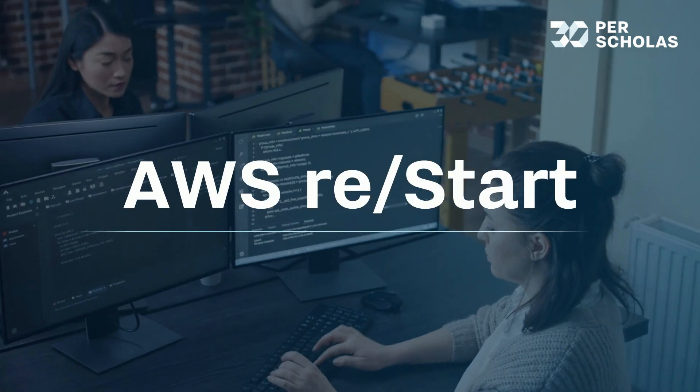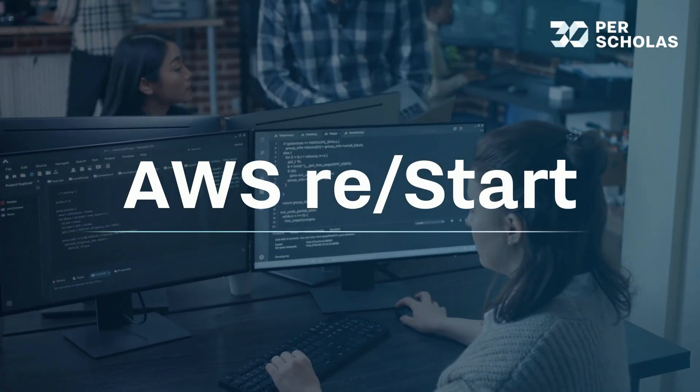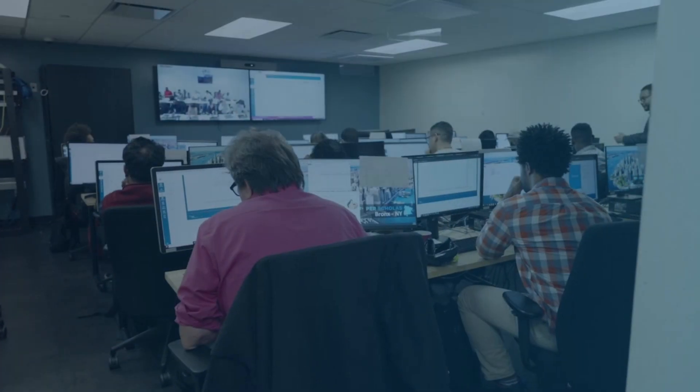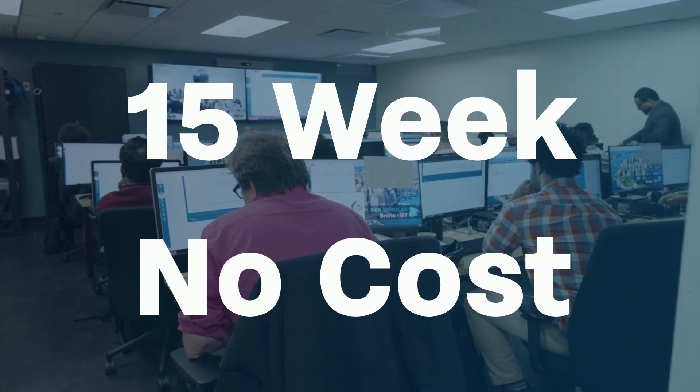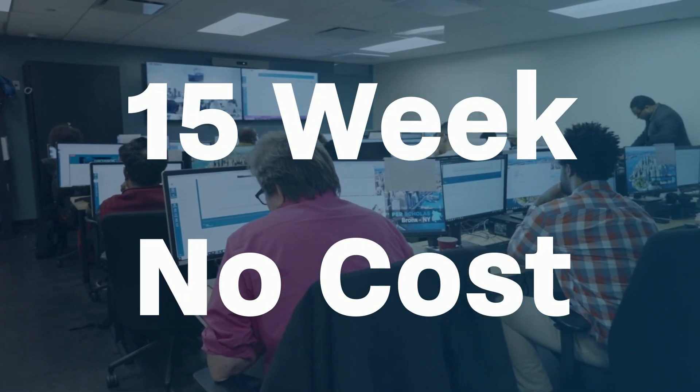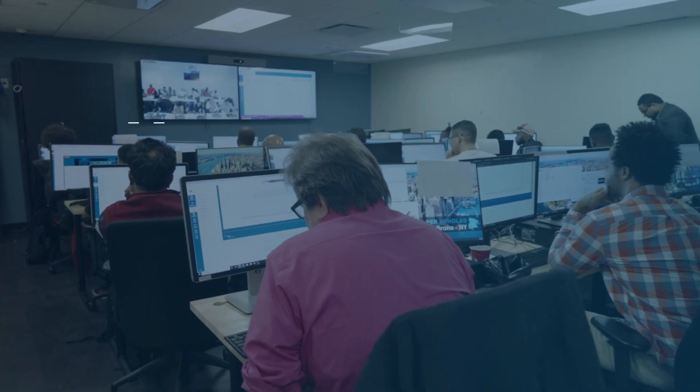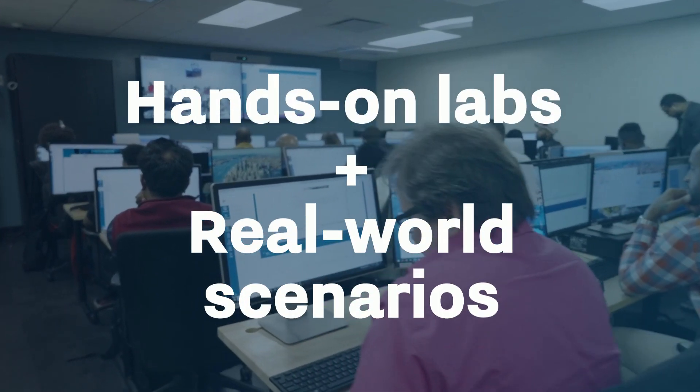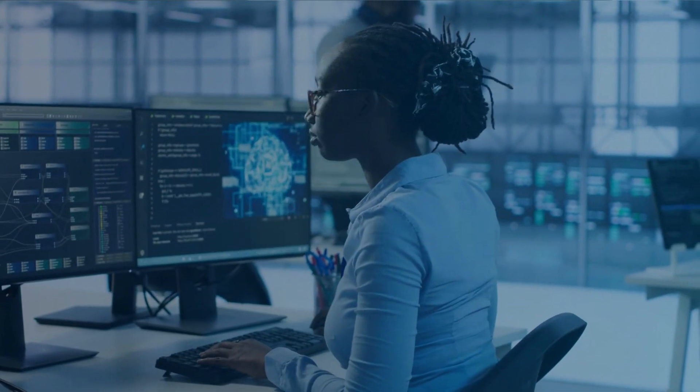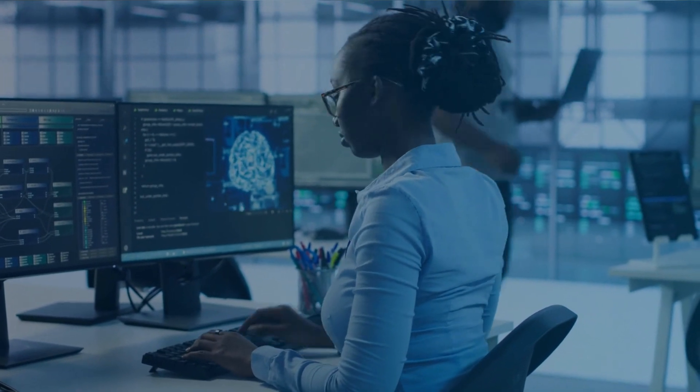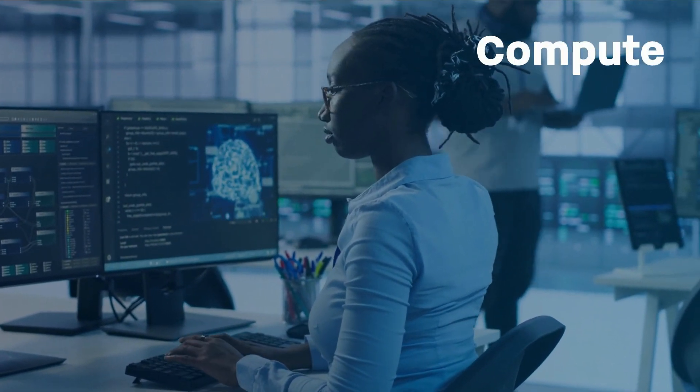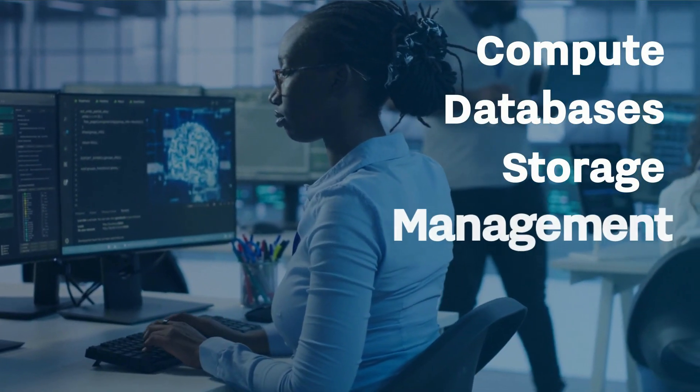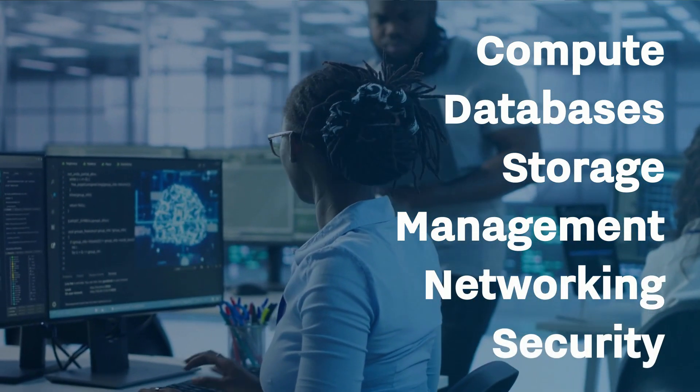Unlock the potential of cloud computing with our AWS Restart course. Get ready for an exciting 15-week journey where you won't just learn about cloud computing. You'll experience it with engaging hands-on labs and real-world scenarios across various AWS service categories, such as compute, databases, storage, management, networking, and security.